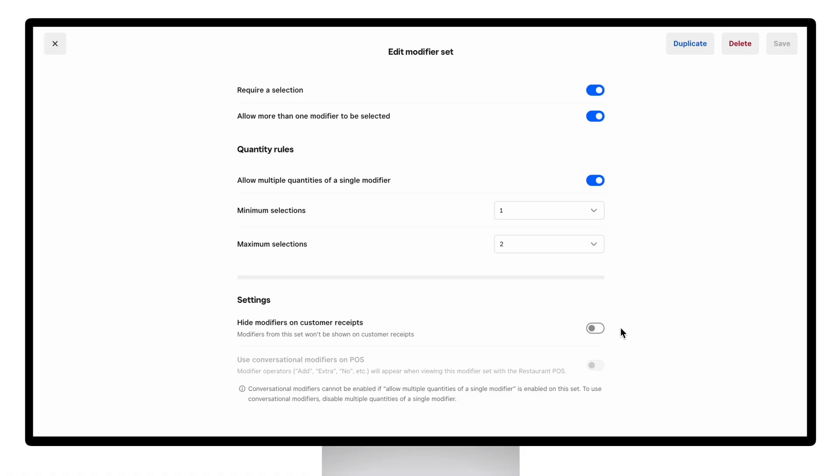Lastly, you can choose to hide the modifier set from customer receipts.